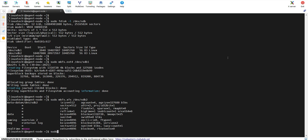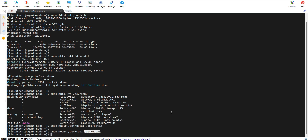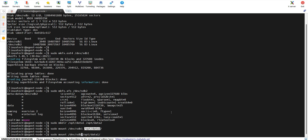Next, create the mount points for these partitions. I am creating /opt/data1 as a mount point for sdb1 and /opt/data2 as a mount point for sdb2, using mkdir. Now run the mount command to mount each partition — sdb1 is the partition and /opt/data1 is its mount point. Similarly, mount the second partition sdb2 on data2.